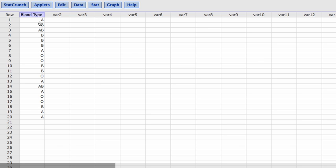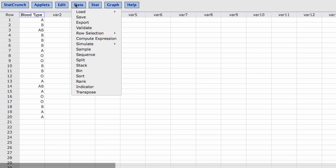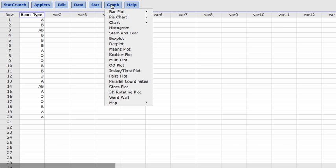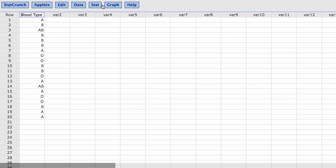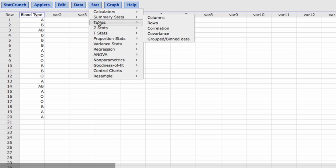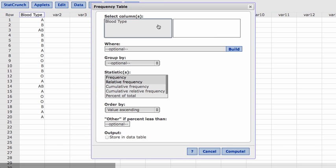If you want to construct a frequency table, what we need to do, as you can see here, we have data. You would think we would be in the data column or the stat column or the graph. It's not quite a graph. What we're actually going to do is go into the stat column and we're going to go into tables. We are constructing a table and a frequency table. So I will click on frequency.